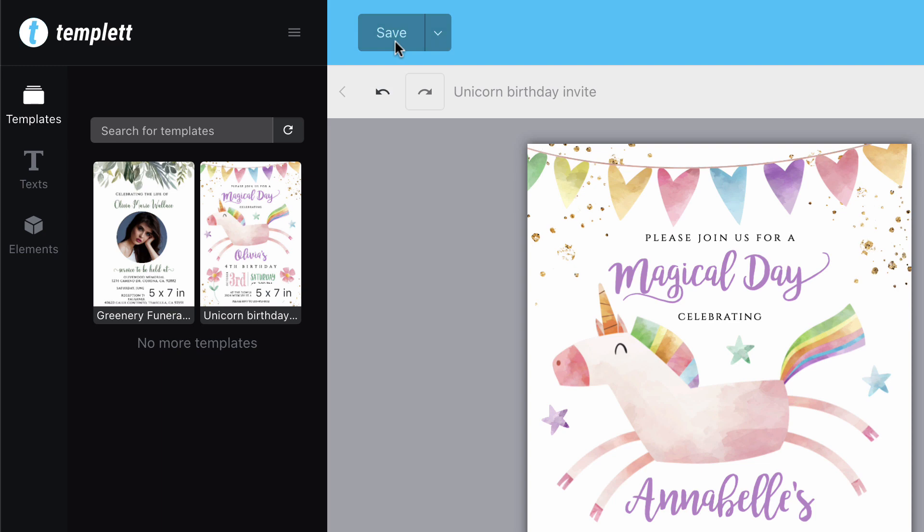You can save your template at any time. Obviously, saving before you leave the application is critical.